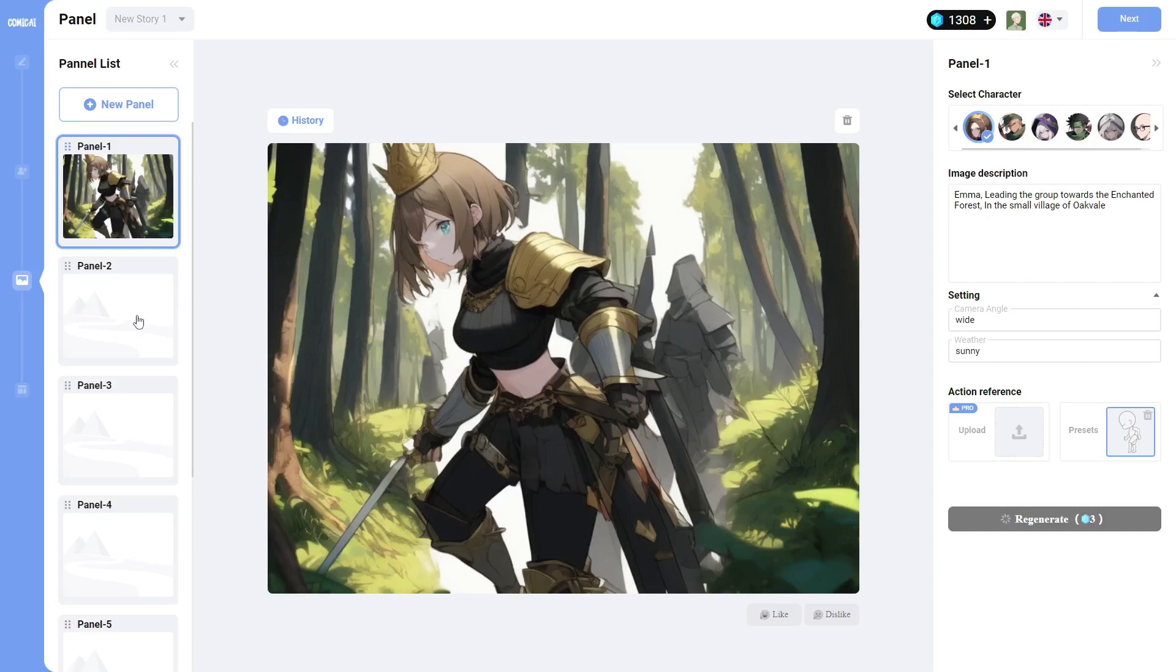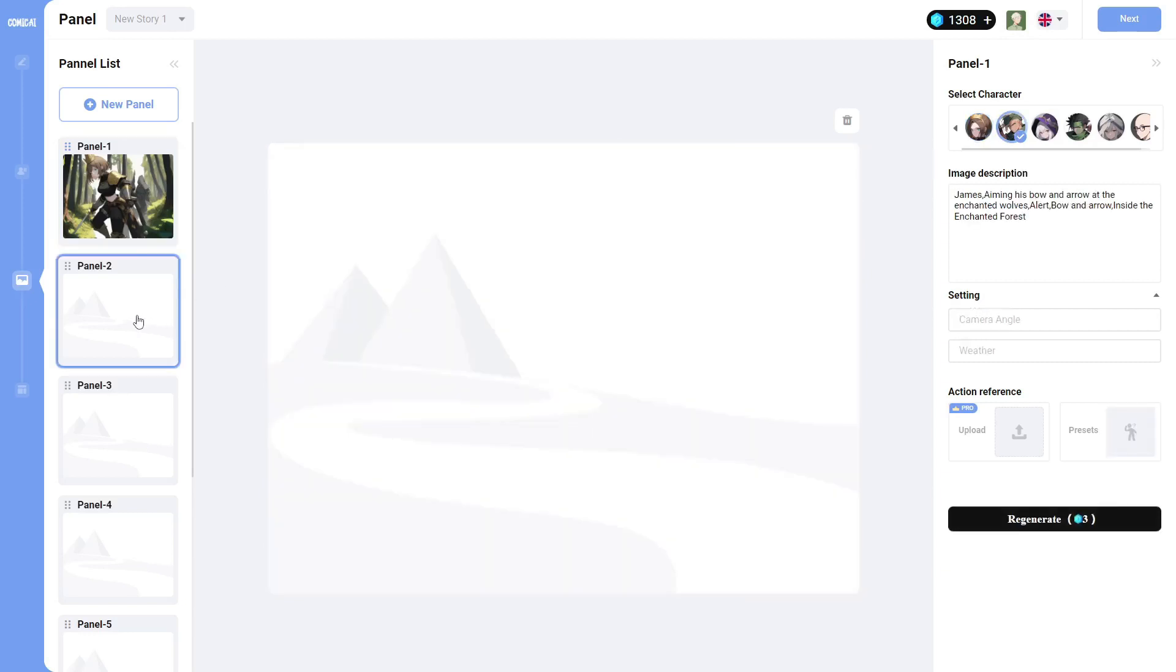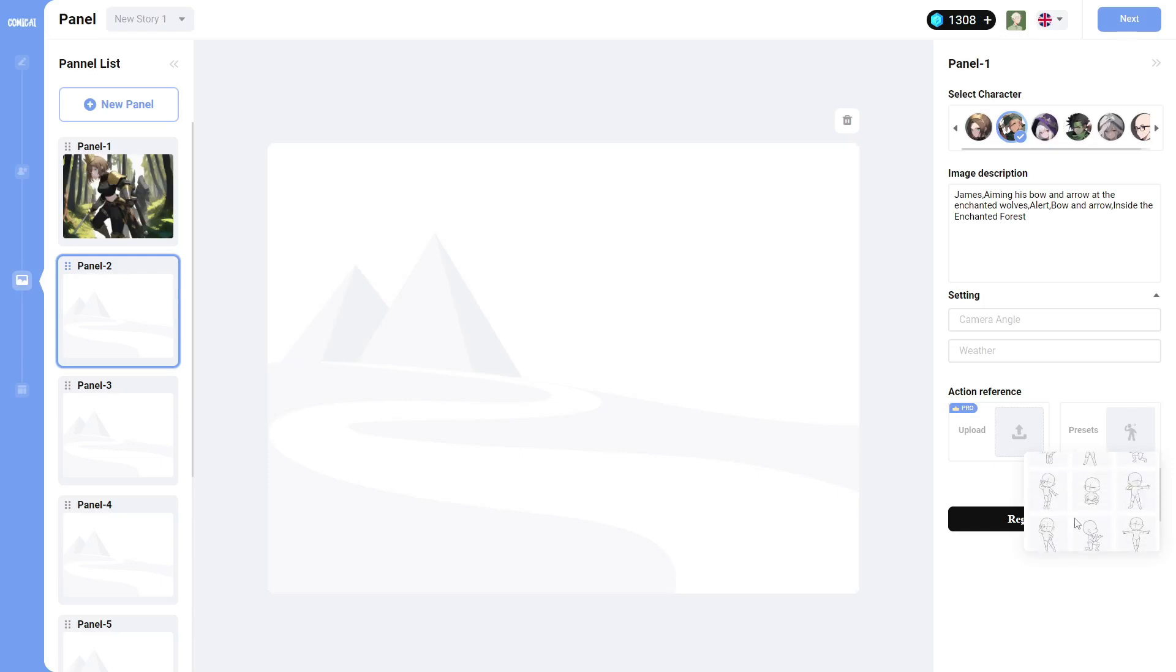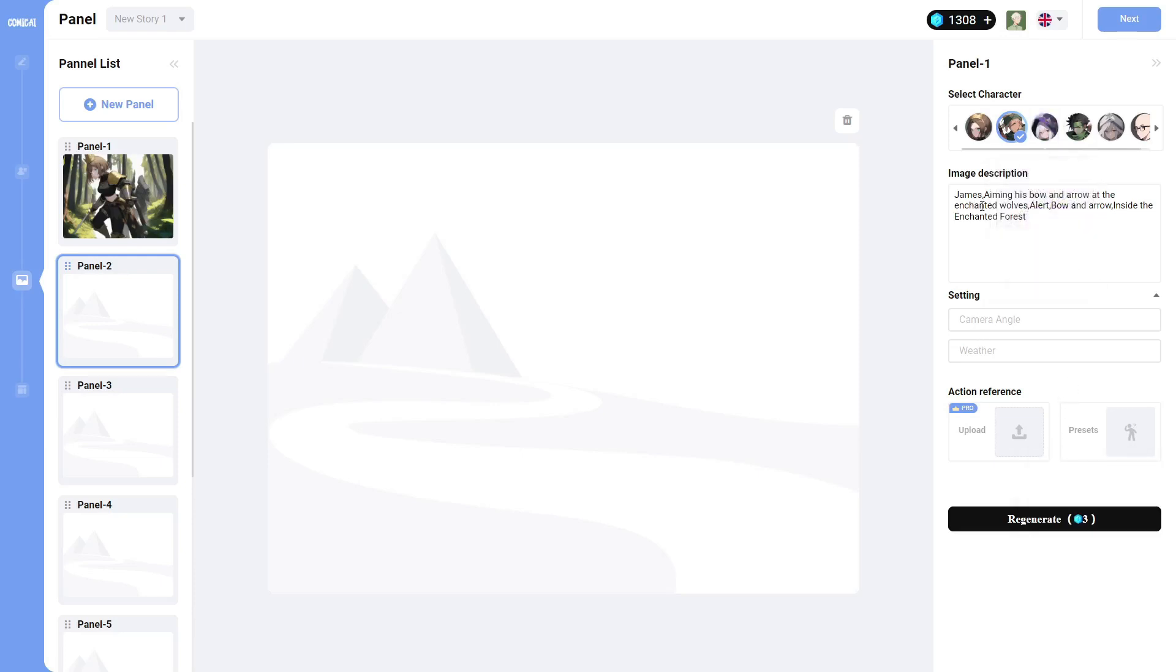So jumping into the second panel, you can see it says, James aiming his bow and arrow at the enchanted wolves alert bow and arrow inside the enchanted forest. So I don't think they have anything that would look like aiming a bow and arrow as far as the action poses. So I'm going to leave that alone and just click on generate.